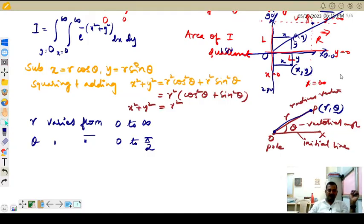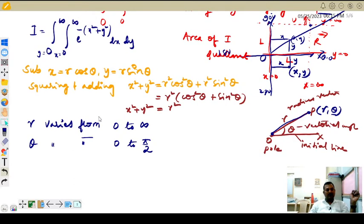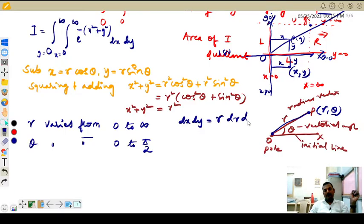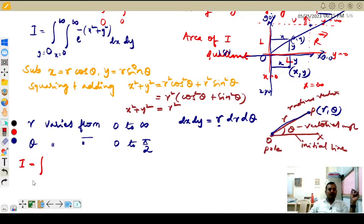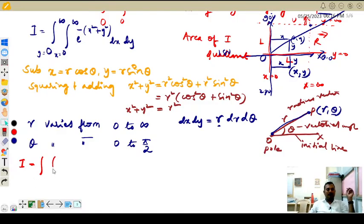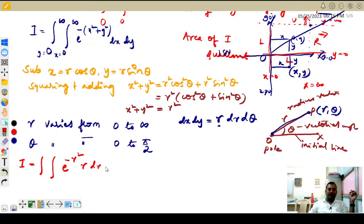Now let us substitute all these values. We substitute e raised to minus of x square plus y square as e raised to minus r square, and we also substitute the Jacobian: dx dy equals r dr d theta. So the integral becomes the integral over theta from 0 to pi by 2 and r from 0 to infinity of e raised to minus r square, times r dr d theta.